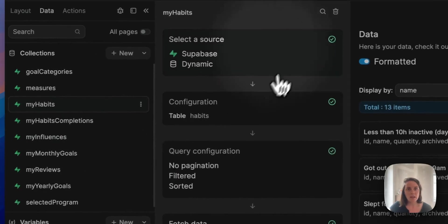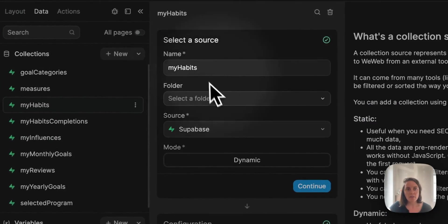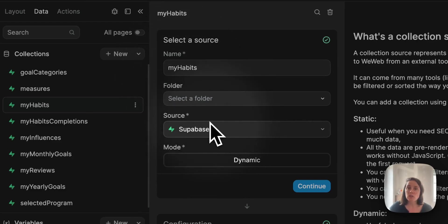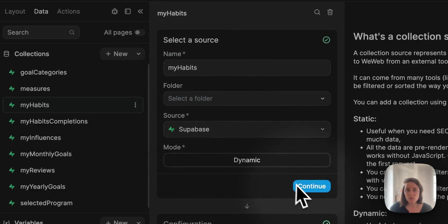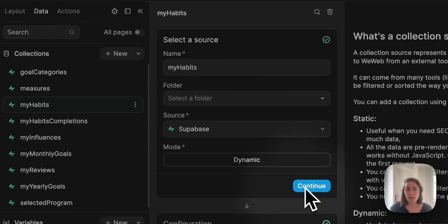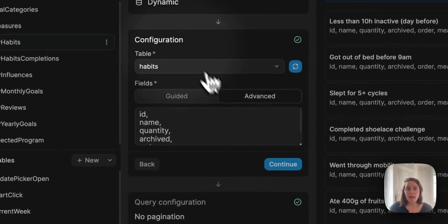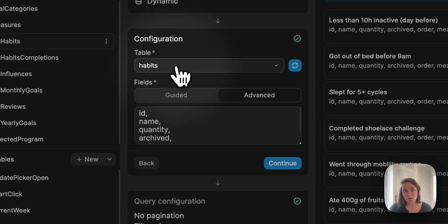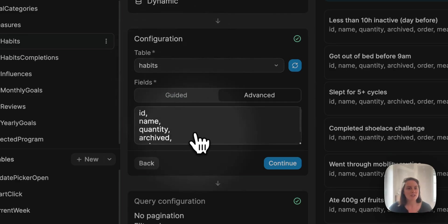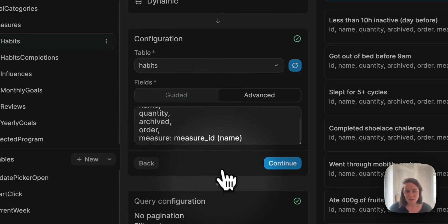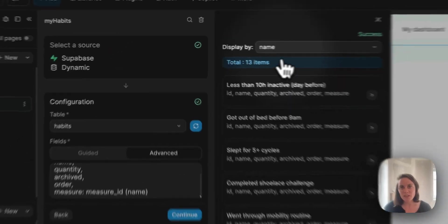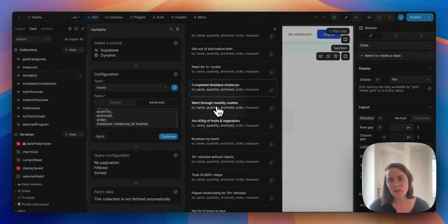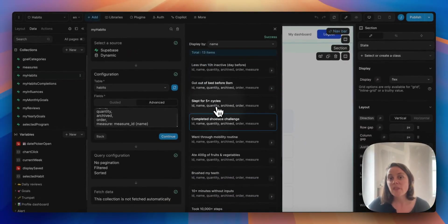Here you see that I have a collection called MyHabits that uses the Supabase data source and fetches data from the habits table of my Supabase database. It fetches this specific information and you can see the information that I receive here.